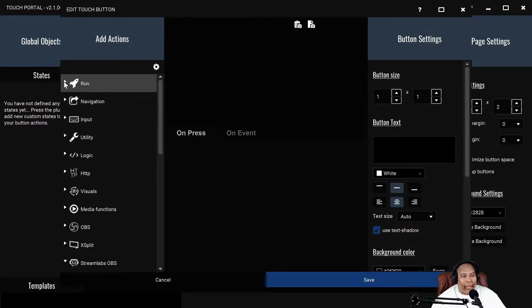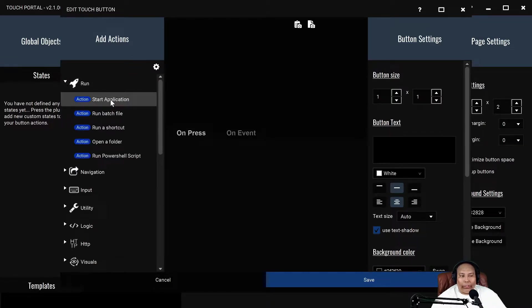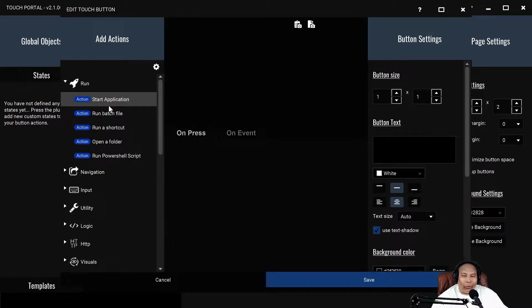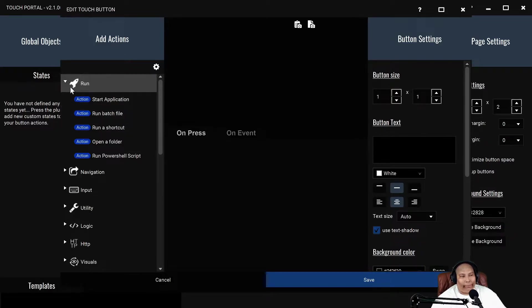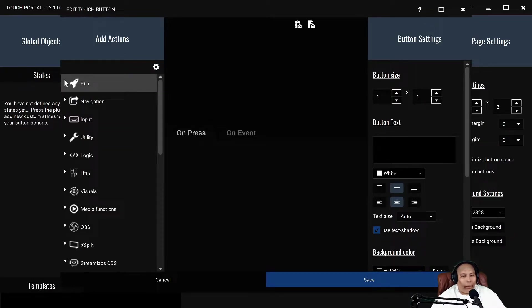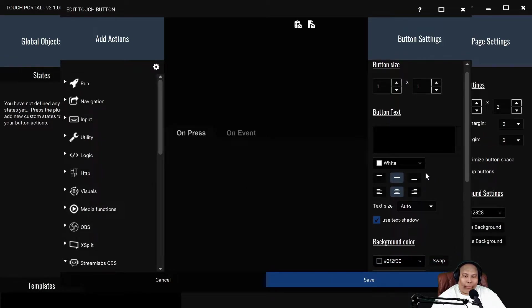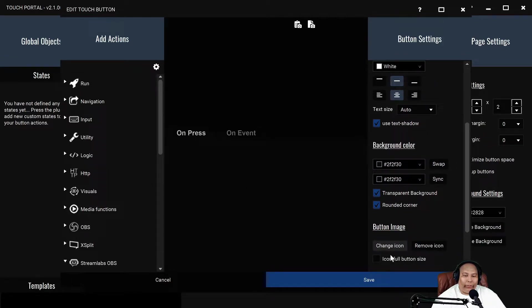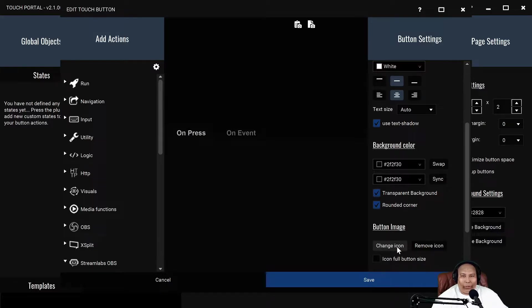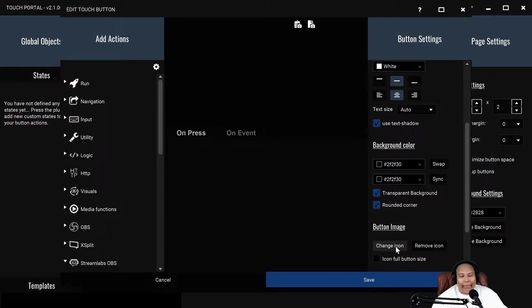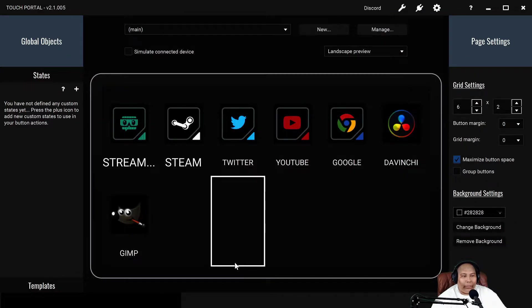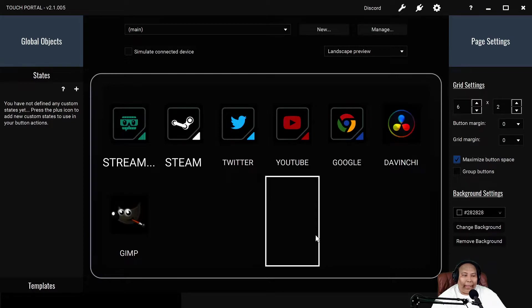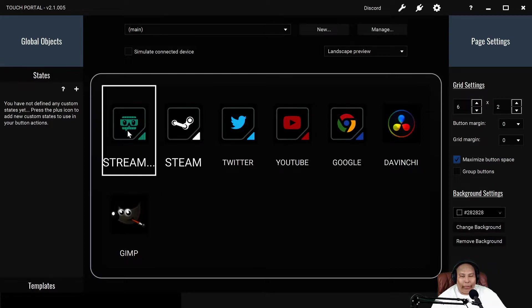You can have it start an application. I have it set up on the main page to go directly to Google, Twitter, and stuff like that. You would go to change icon, and if you don't want to put an icon, you don't need a fancy button. You can just type it out and that'll be your button or just have the name.